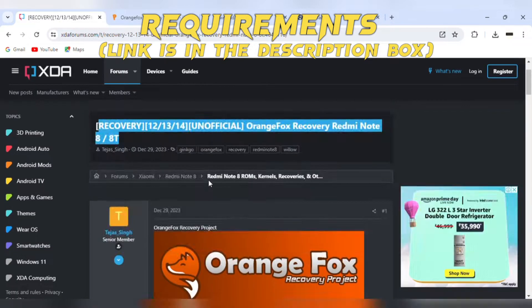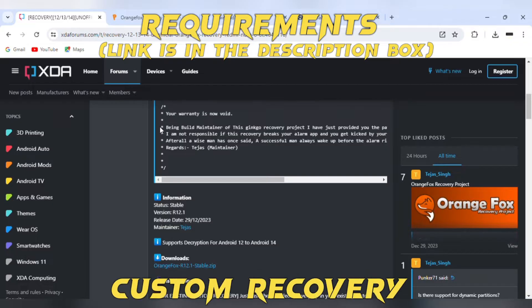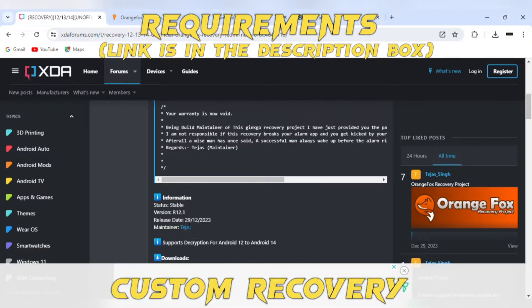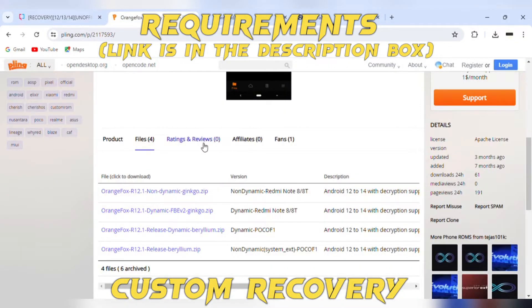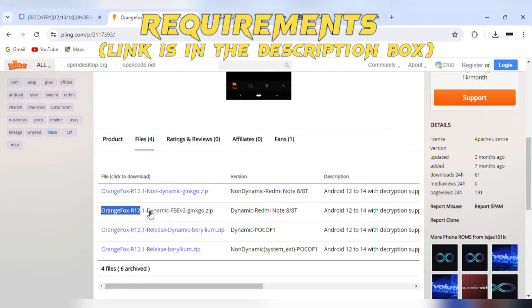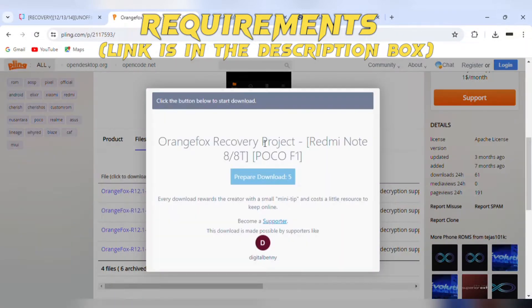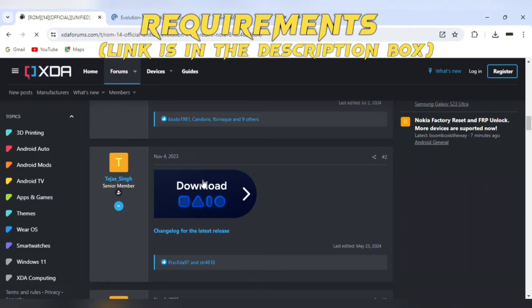We'll need to install custom recovery on the device to flash the Evolution X ROM. The links for the recovery and the Evolution X ROM are all given in the description box.